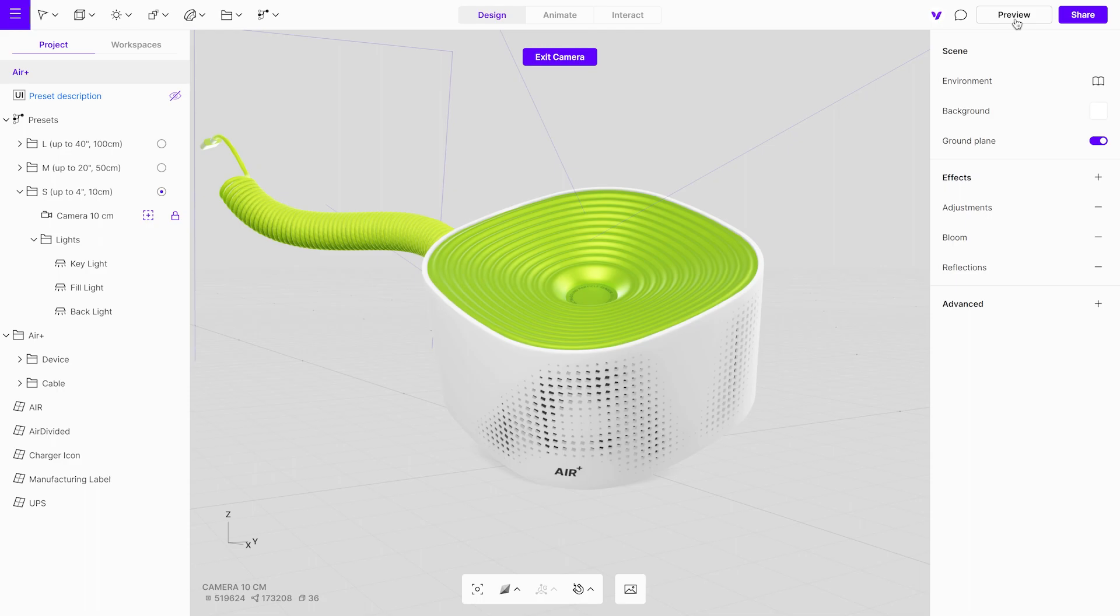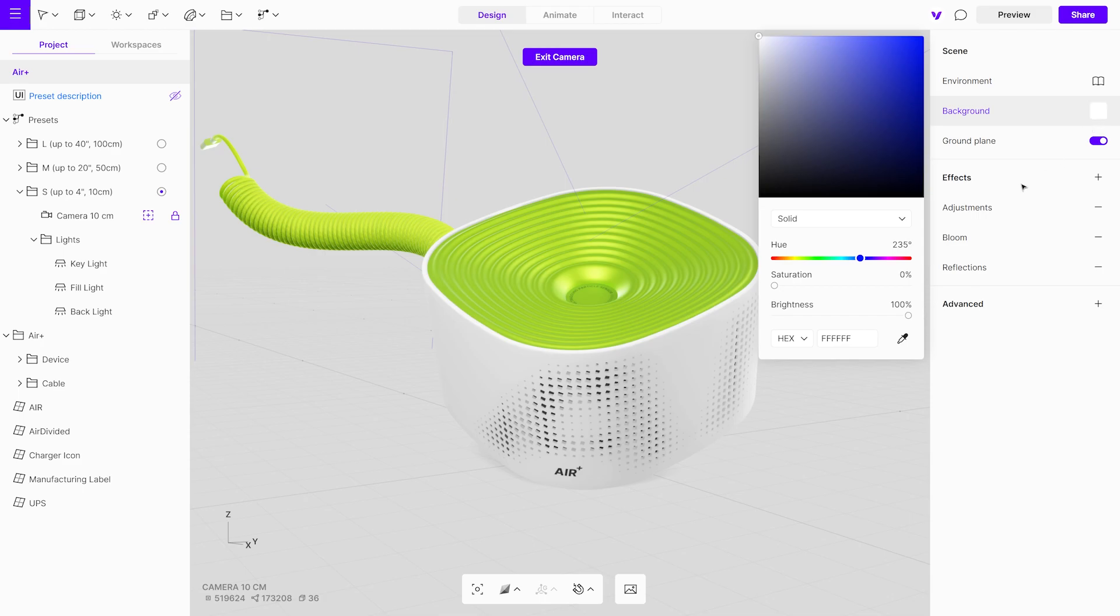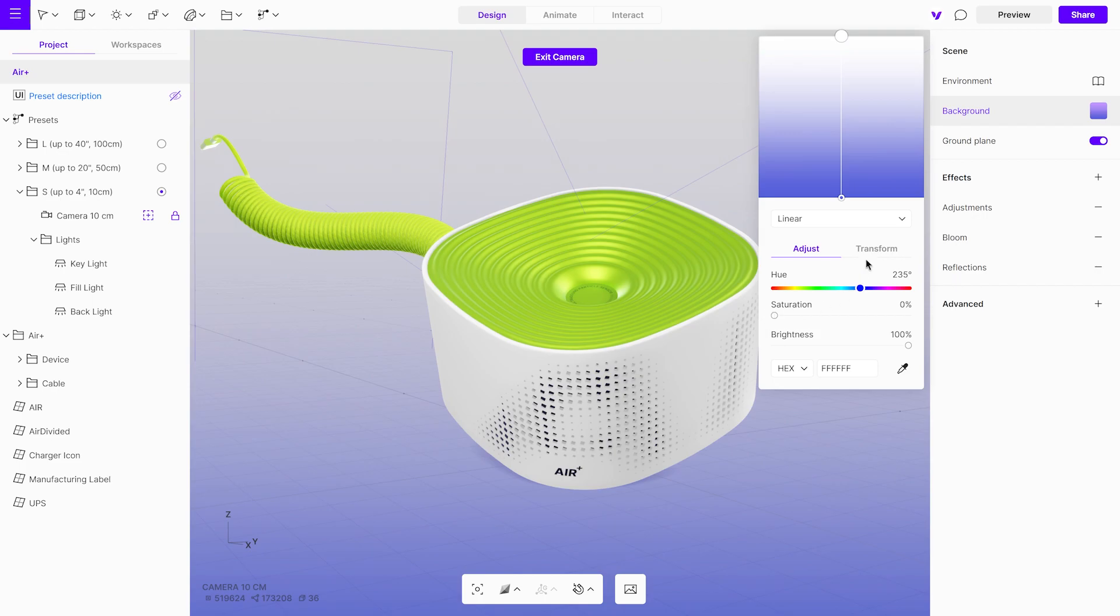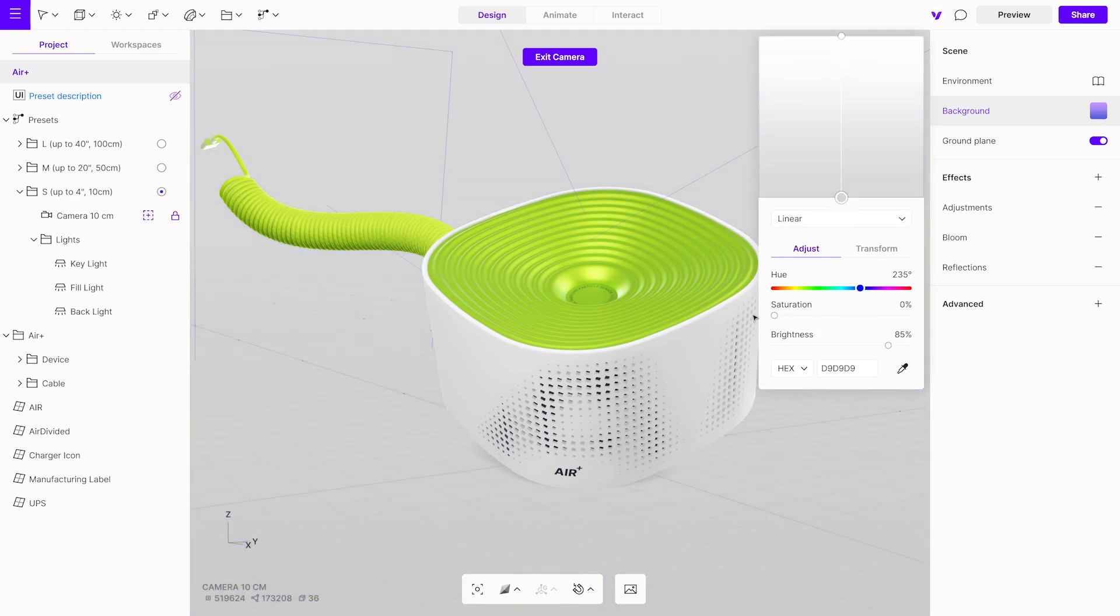Now, we'll make some final adjustments to the scene to really get a great result. First, go to the Background Settings menu and switch from a solid background to a linear background. Fine-tune the gradient's saturation, brightness, and position.